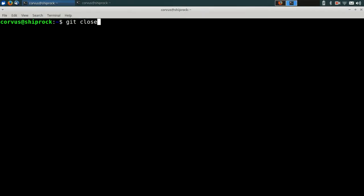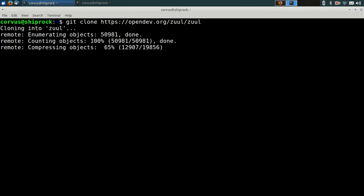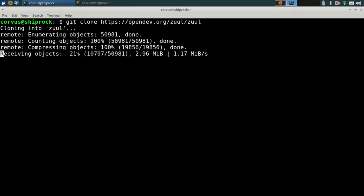The first thing we need to do is to clone the Zool Git repository. That's at opendev.org/zool/zool. That's going to contain all of the files that we need for the tutorial.